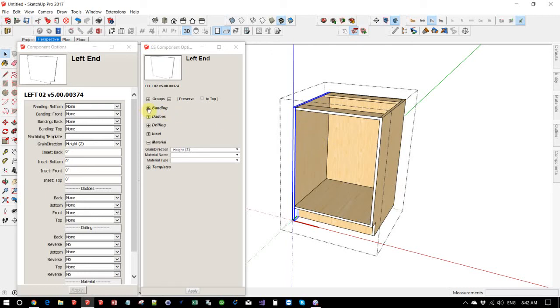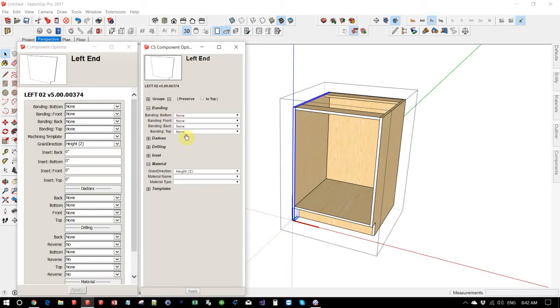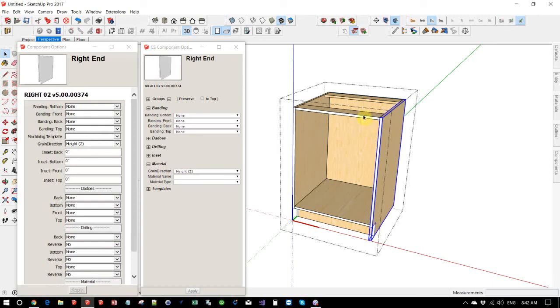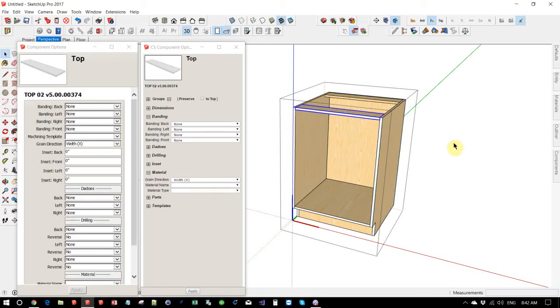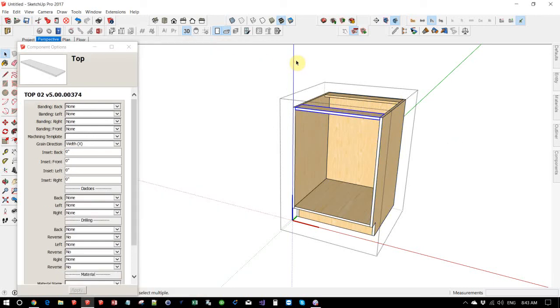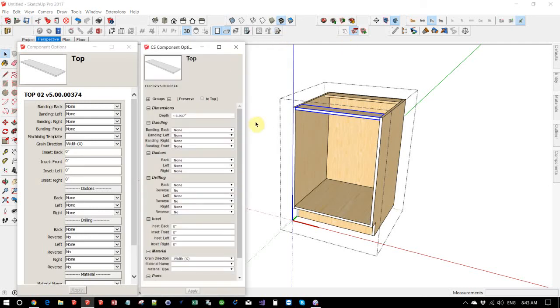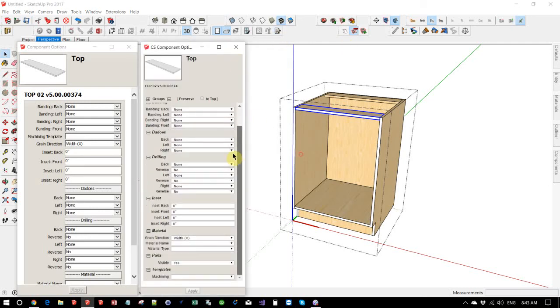So if I wanted to look at banding, I can now click on all the parts and the banding group will stay open. If I were to close the component options and reopen it, it's back to the way it was.